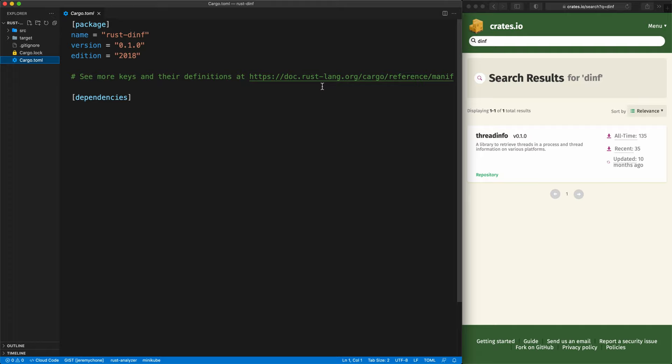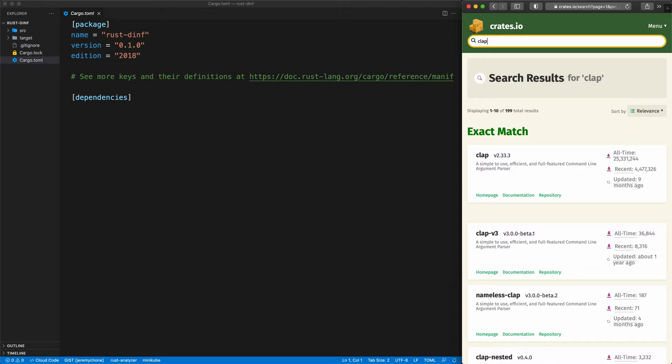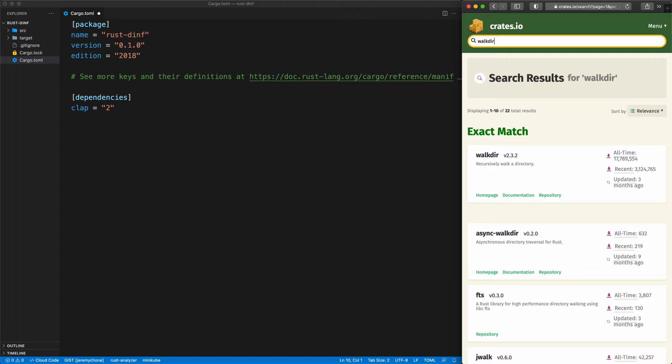In this project we're going to use a couple of libraries. The first one is 'clap', which is for the command line — it's actually a very good library to use. The next one is 'walkdir', which gives an API that will traverse the directory structure in a very efficient way.